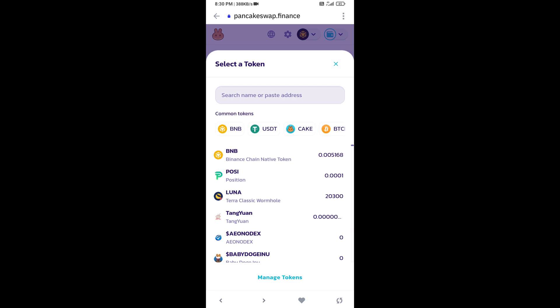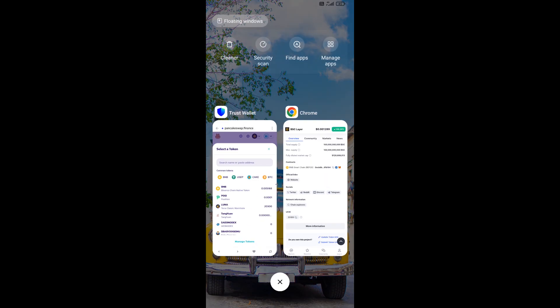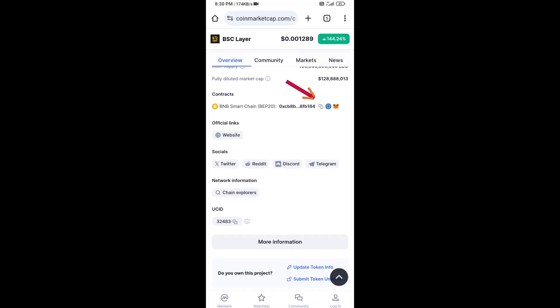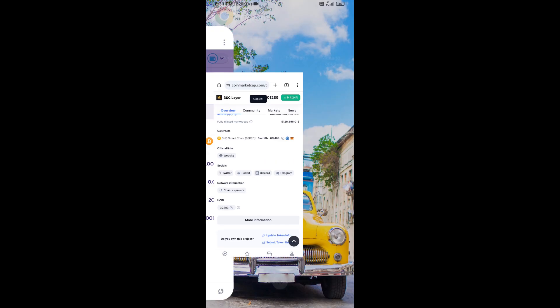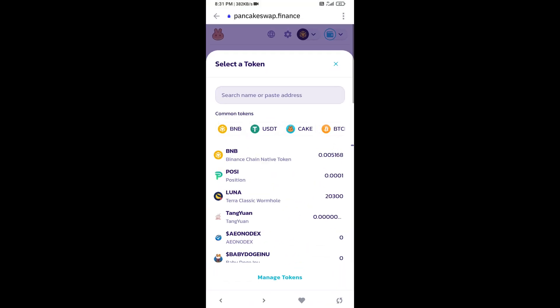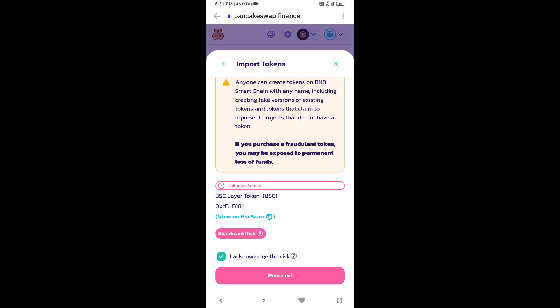You will open this token on CoinMarketCap and copy this address, then paste it here and click on import.